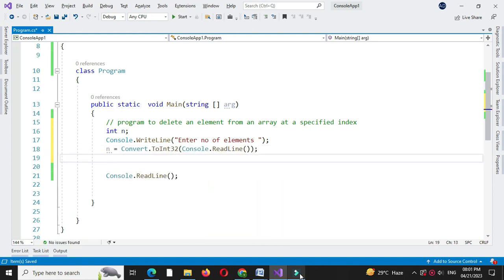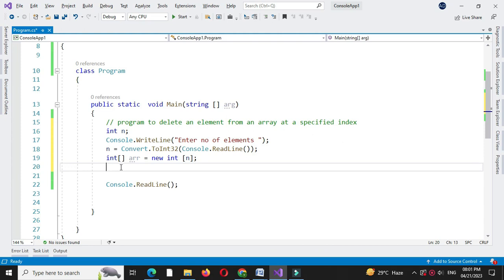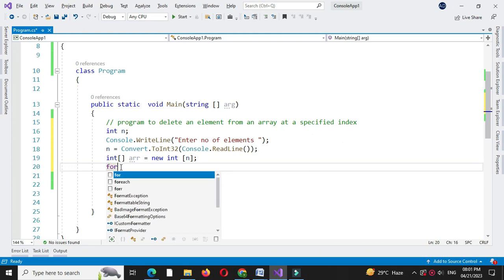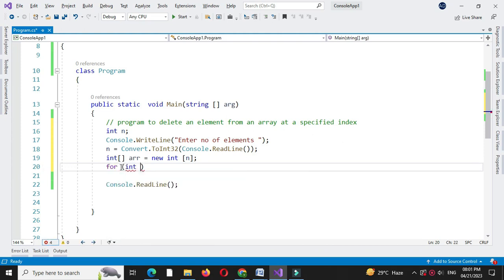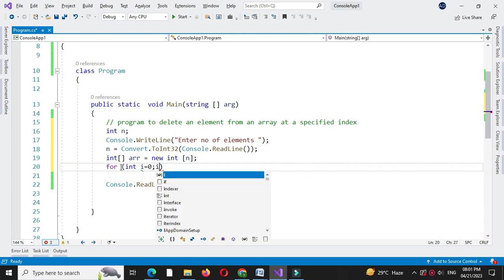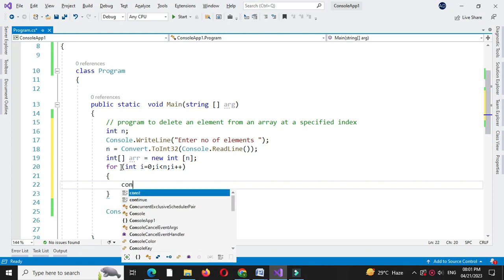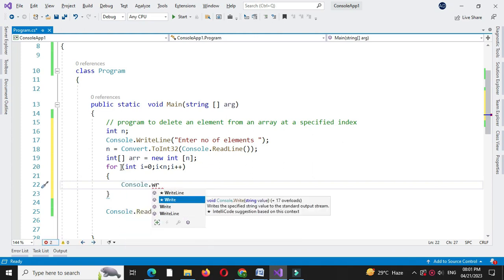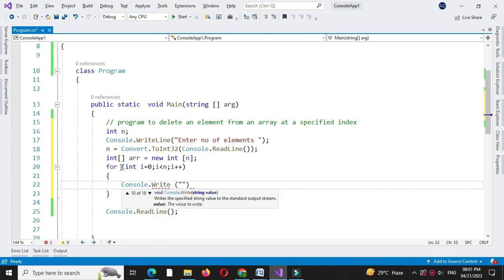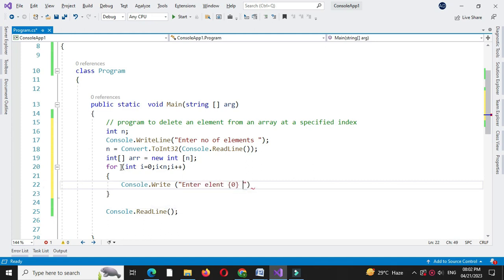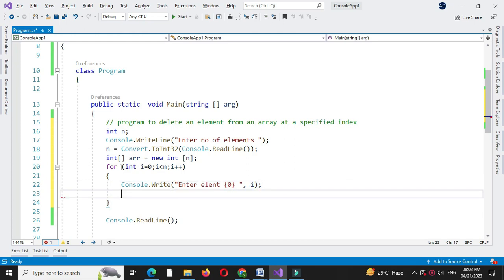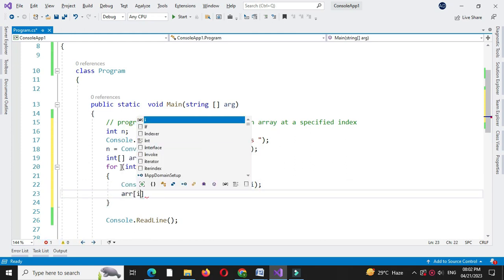Then we will define an integer array of size n. We will use a for loop to accept the elements: for int i equal to 0, i less than n, and i plus plus. First we will write the message 'enter element of index i', and in array of i we will accept the element.